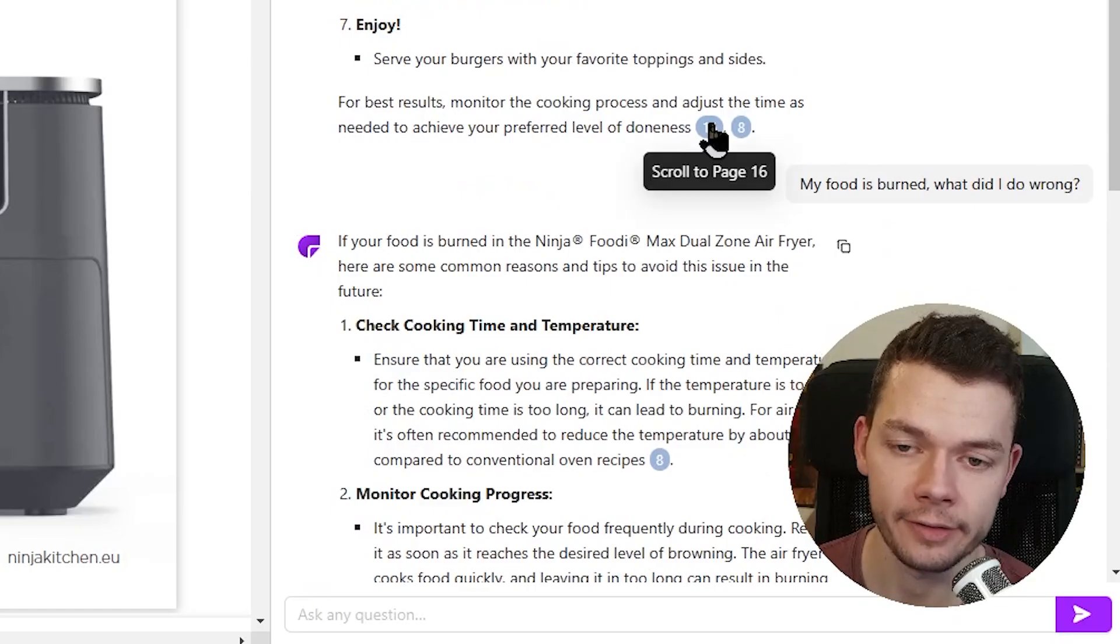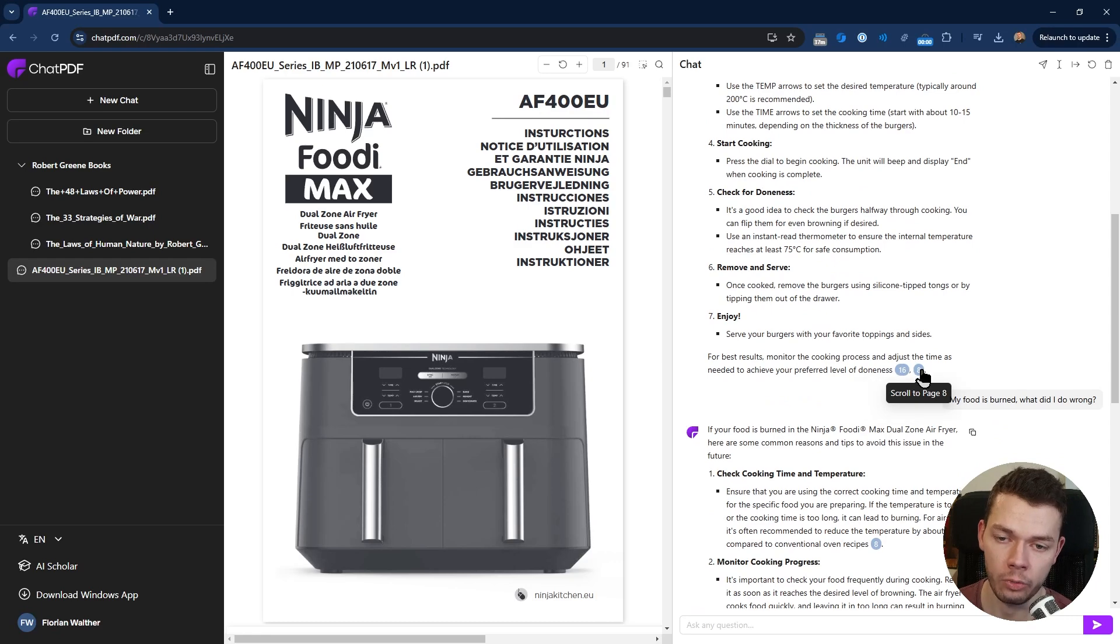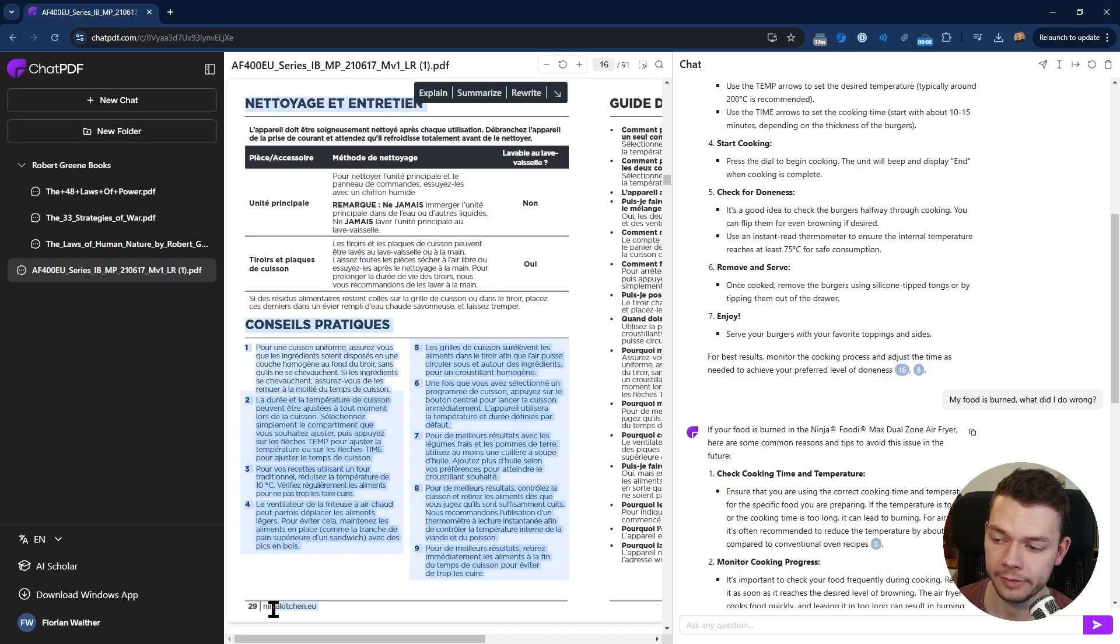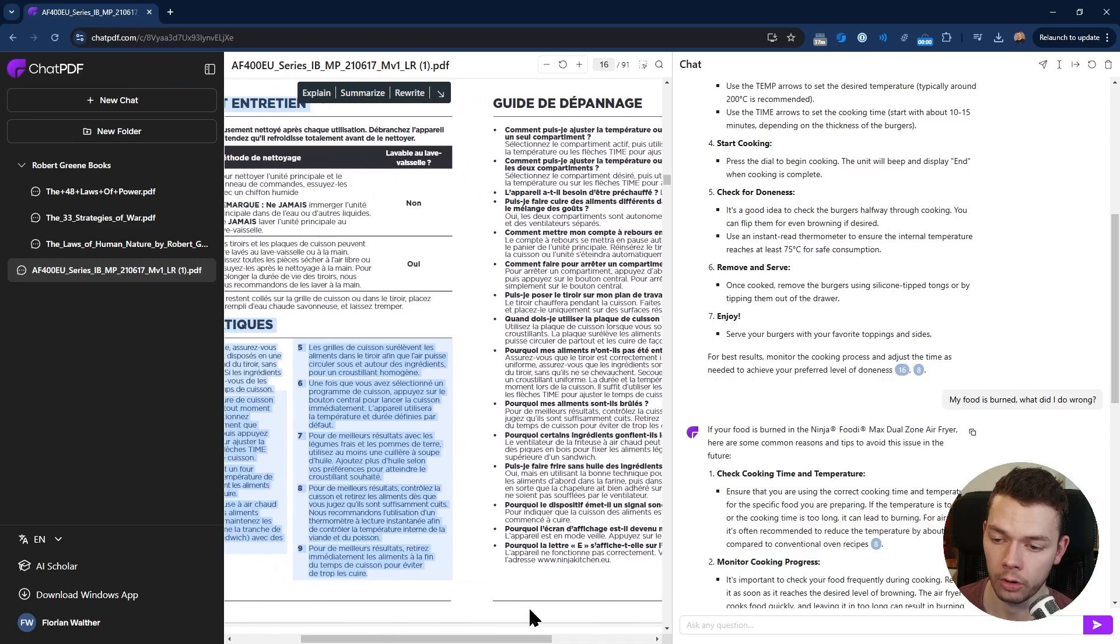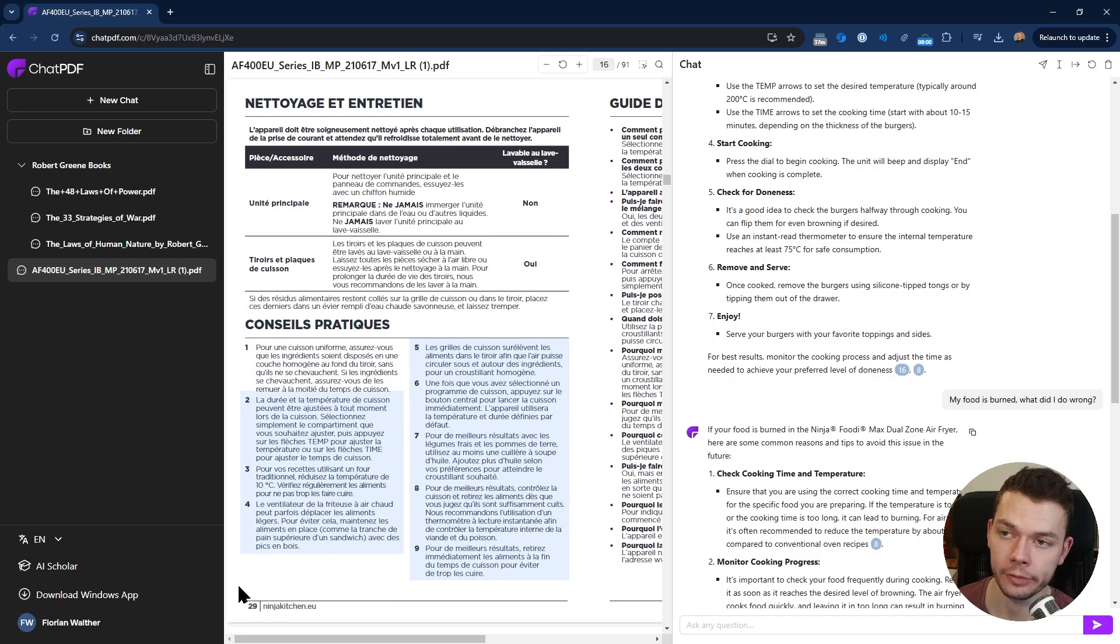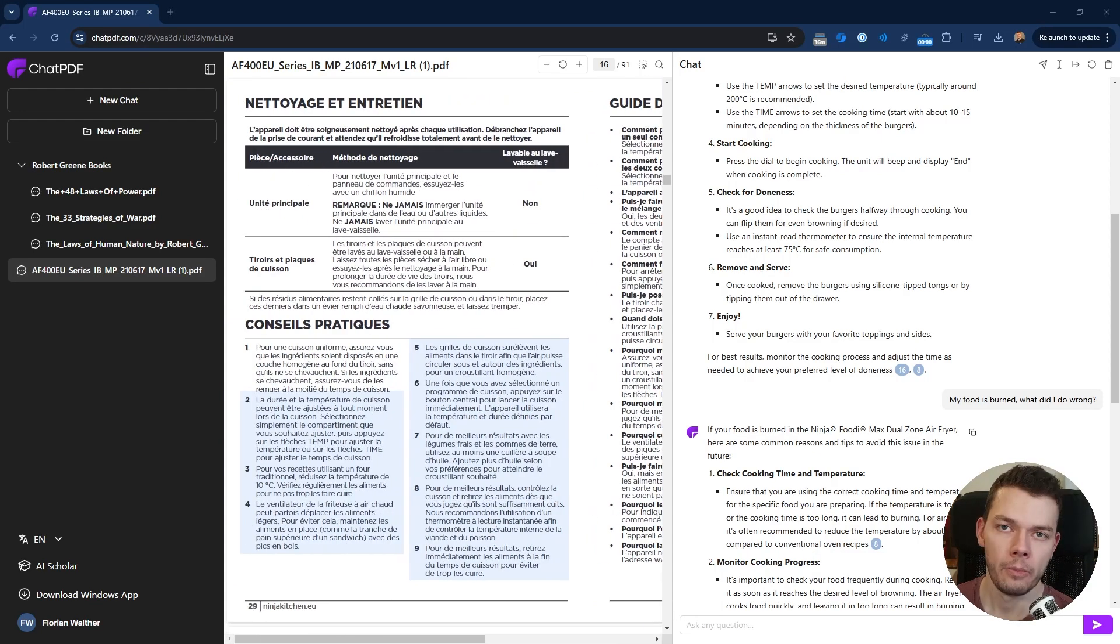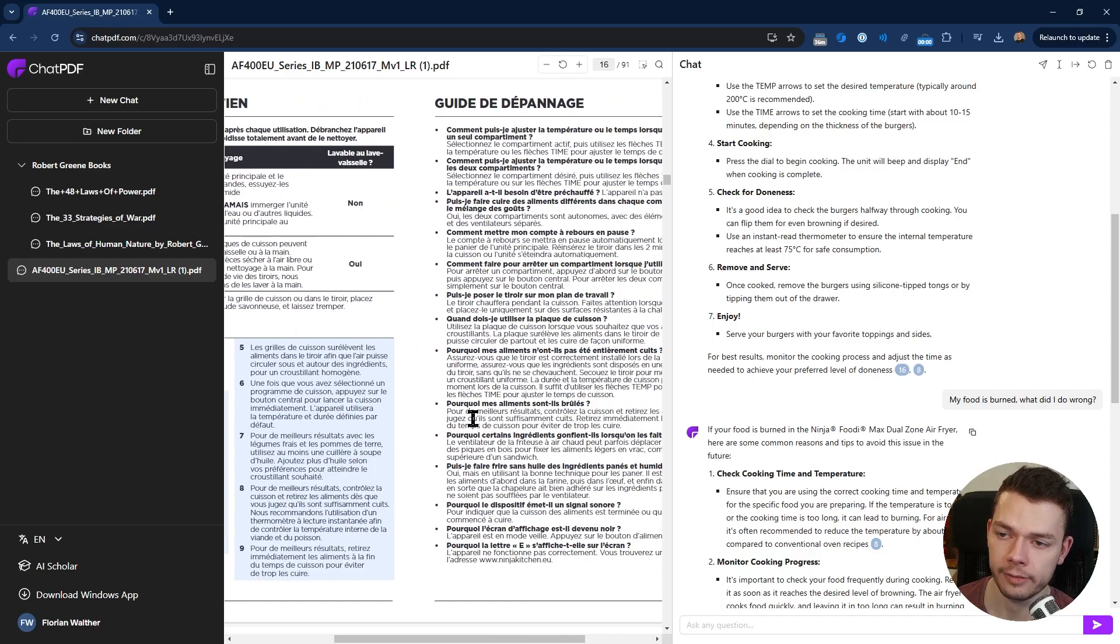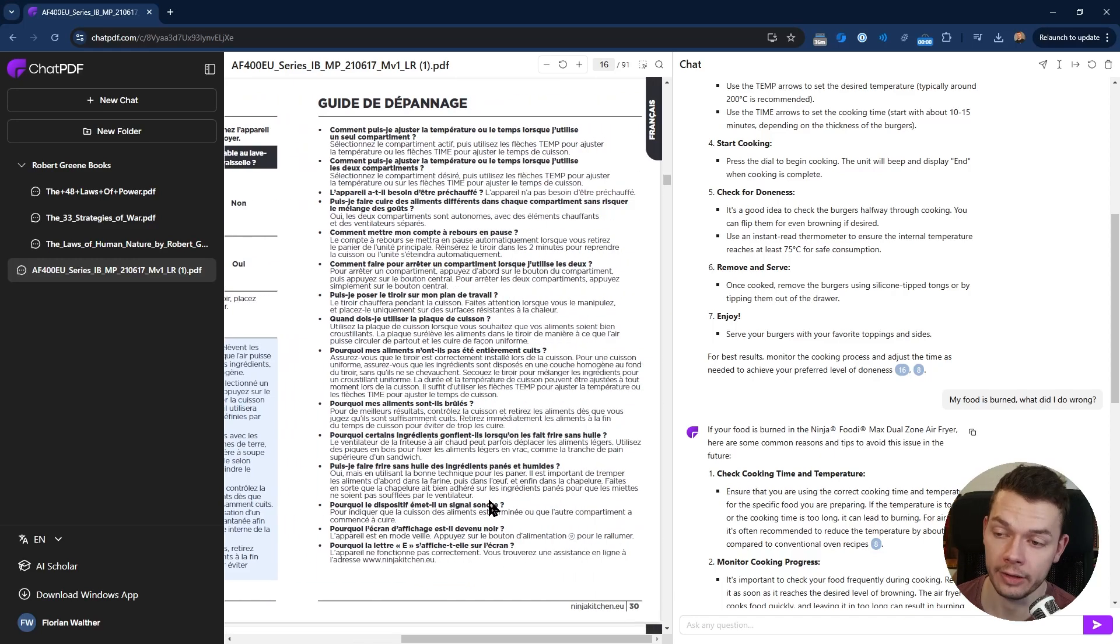Now the difference between ChatPDF and ChatGPT is that on ChatPDF we get these citation links automatically, which we can click and they bring us to the page where the AI got the information from. For example, it brings me to page 16, but you can see that it calculates the pages wrong. I assume this is because those are double pages. But this will work correctly if you actually only have one page per page.